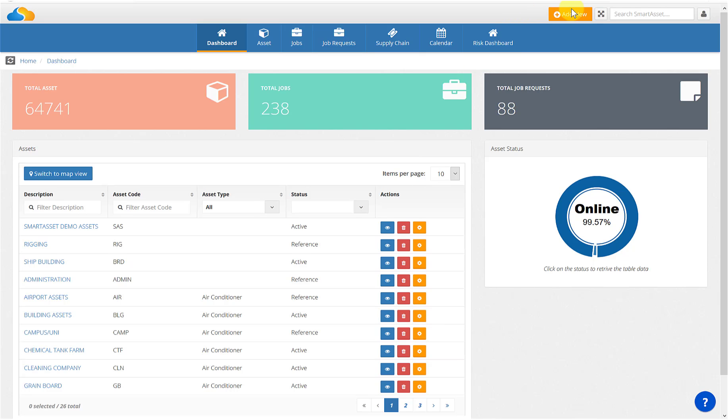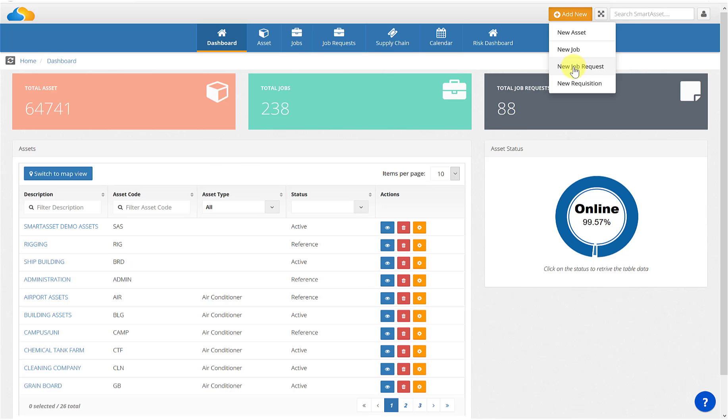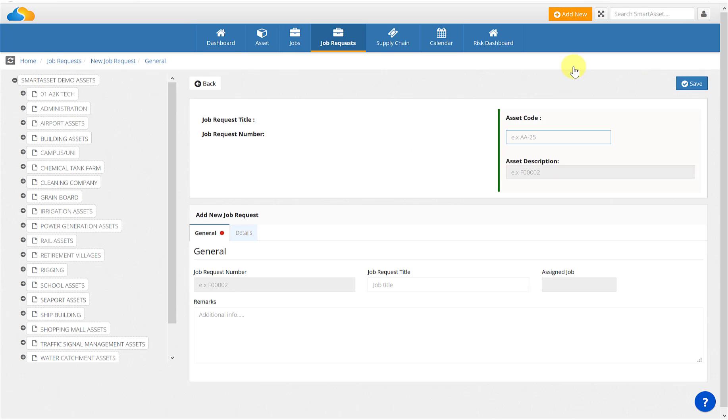When you're in the browser, you can go to the add new shortcut located in the top right corner and select job request. Alternatively, you can click the job request tab.